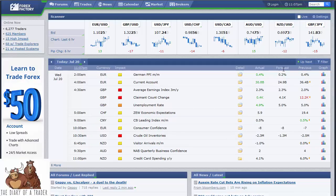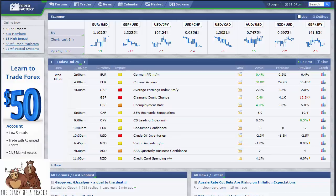A lot of times these calendars will have the forecast and result of a particular announcement, and you can click on that announcement to get an idea of what it says and what it tells you about an economy. It will also give you the results after the announcements come out. Economic announcements tend to show the entire picture of countries. This is a currency calendar more than anything else, but it gives you an idea of which particular economies may be doing better than others in the forex market.